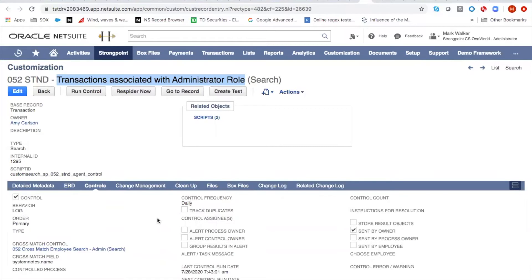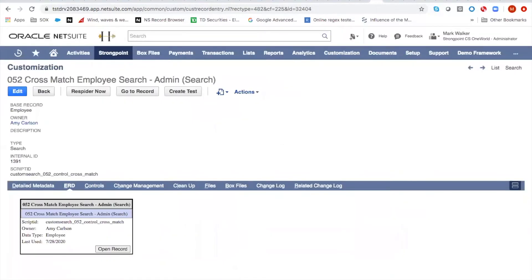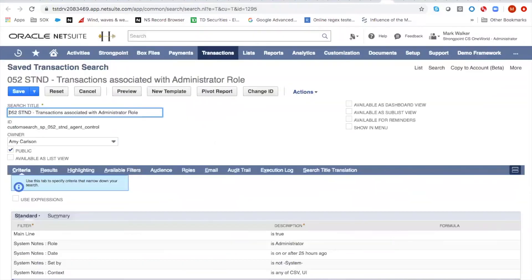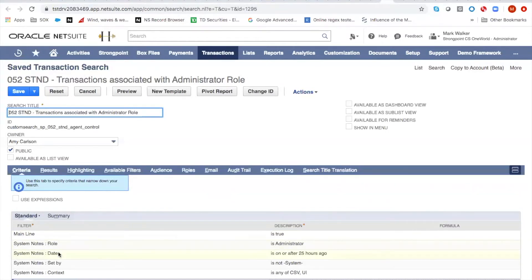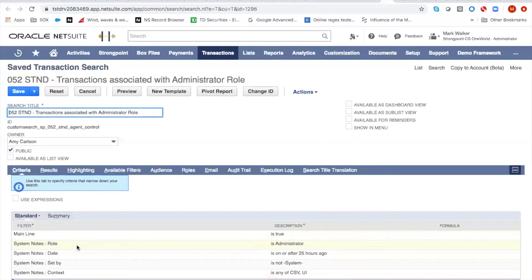And all this is going to do, if you go take a look at this search, is it's just looking for mainline is true, system notes role, date is set by. So looking for any change on the body of the transaction where the administrator role is involved.